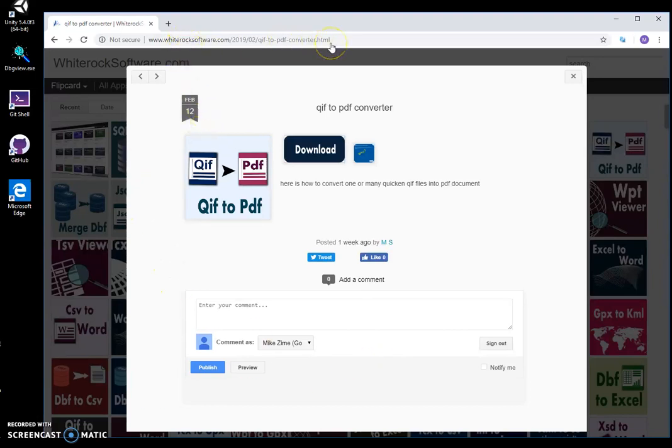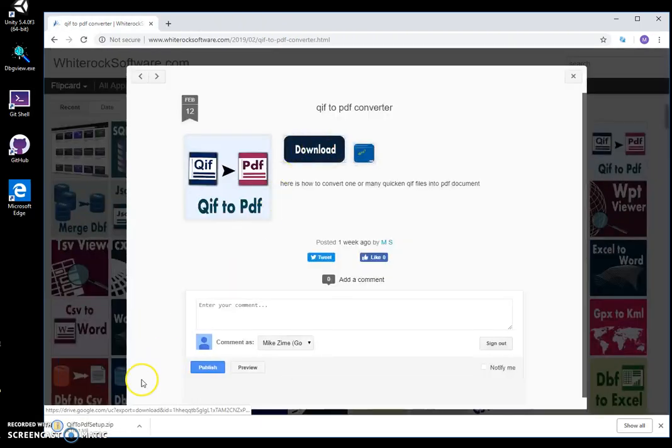I double click on the download file and wait until the file is downloaded.